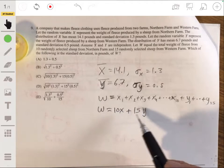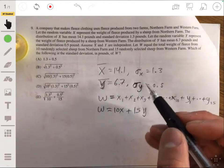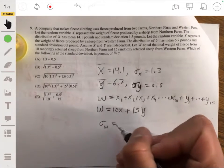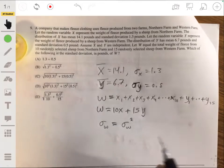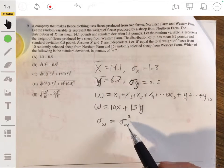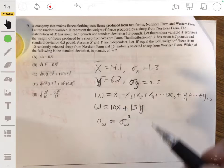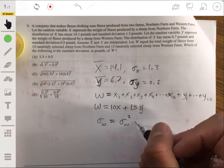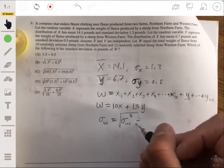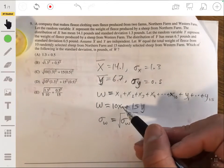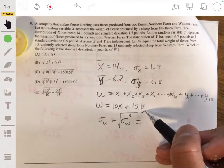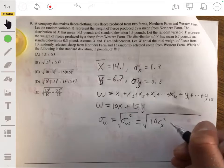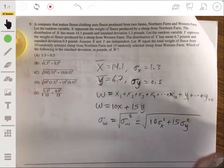W equals 10X plus 15Y. Now we're trying to find the standard deviation of W. The standard deviation of W equals the square root of the variance of W. We need to find the variance because you can't simply add standard deviations, but you can add variances. So the variance of W is 10 times the variance of X plus 15 times the variance of Y.